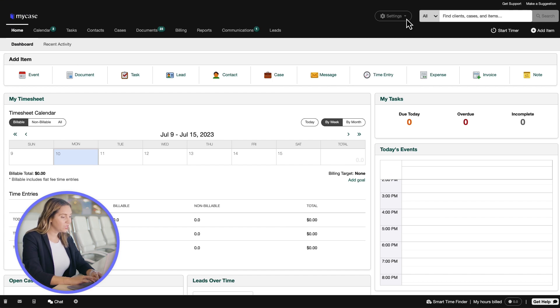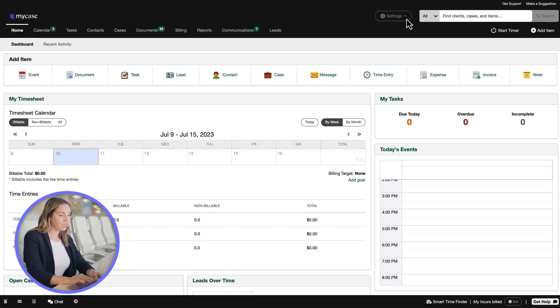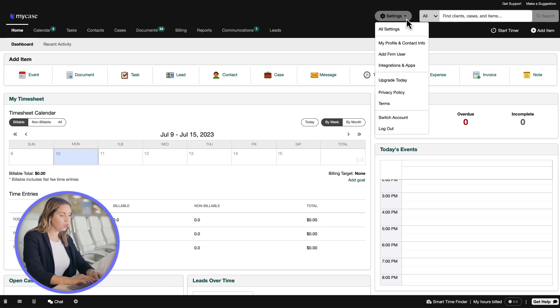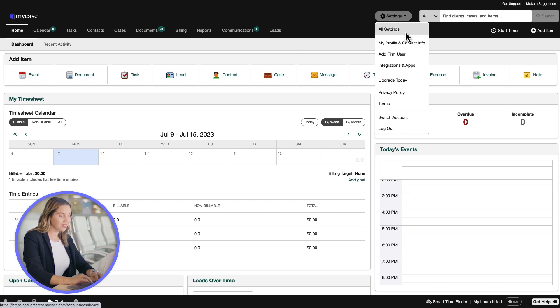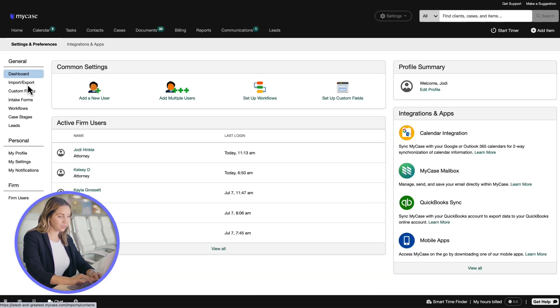To import cases, we need to download a template. We can do that by going to Settings and selecting All Settings. Then select Import-Export.